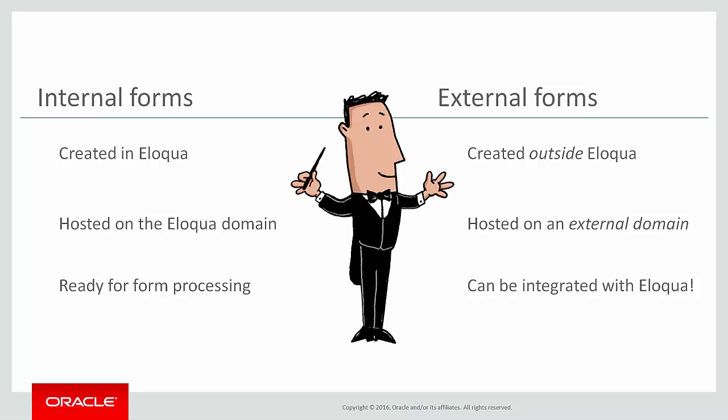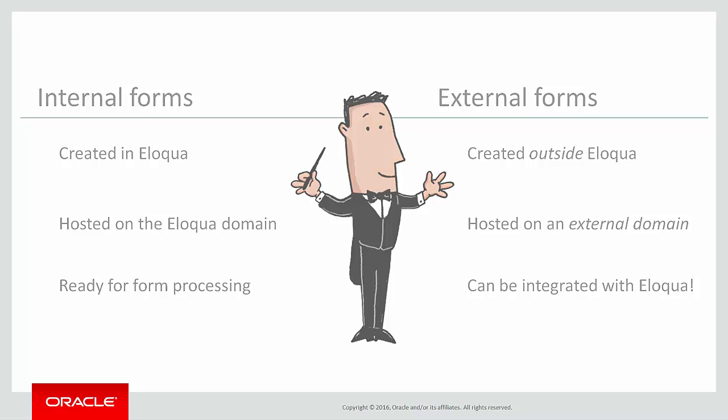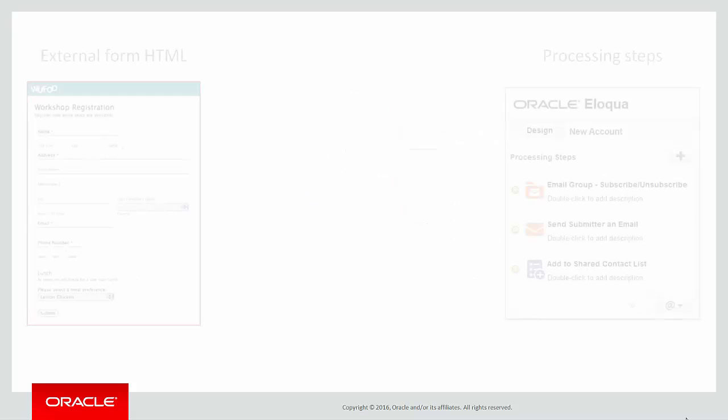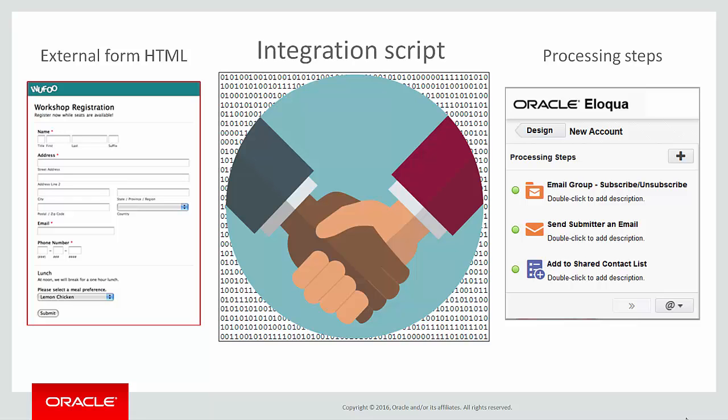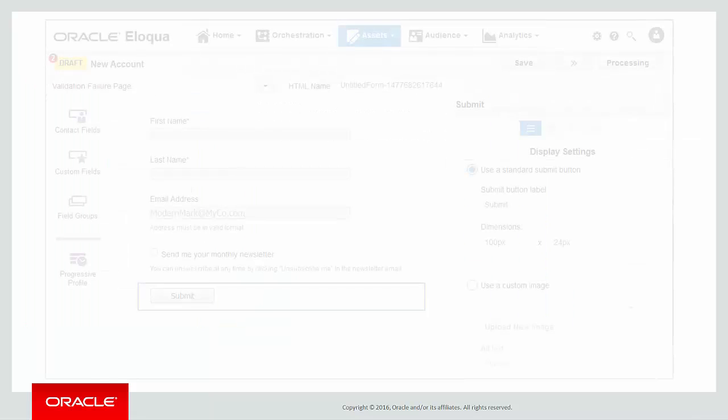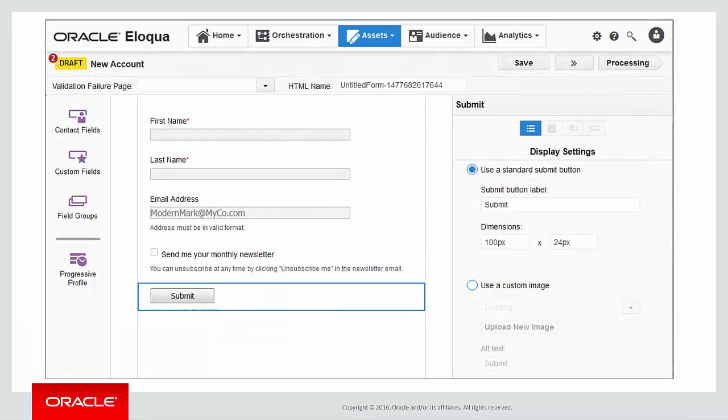An external form is created and hosted outside of Eloqua, but you can still use Eloqua to process the data it collects. You do this by adding a small integration script to the form's HTML code to link the external form to Eloqua, but that's another video. In this session we'll focus on configuring form data processing for internal forms created in and hosted by Eloqua.